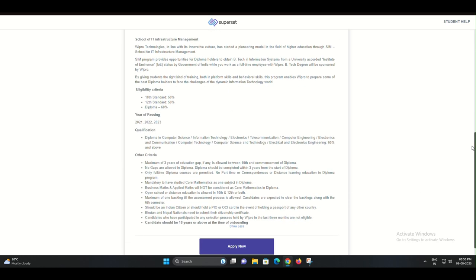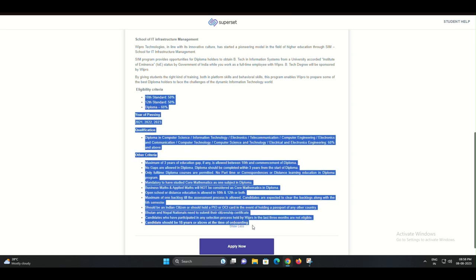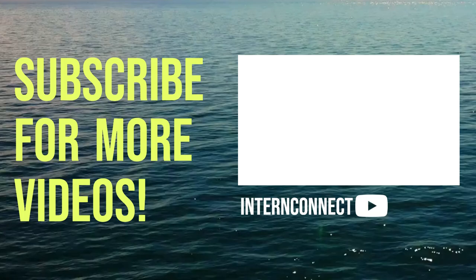Don't wait. Seize the opportunity today. Subscribe to our channel for more career insights and updates. Thank you for watching.